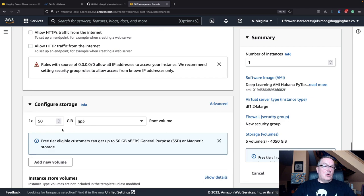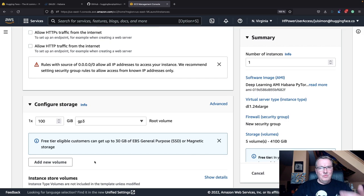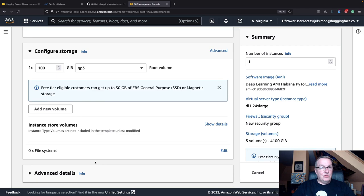Storage, 50 gigs should be enough, but just to be on the safe side, let's take a little more because we're going to download models and datasets and we don't want to run out of space.